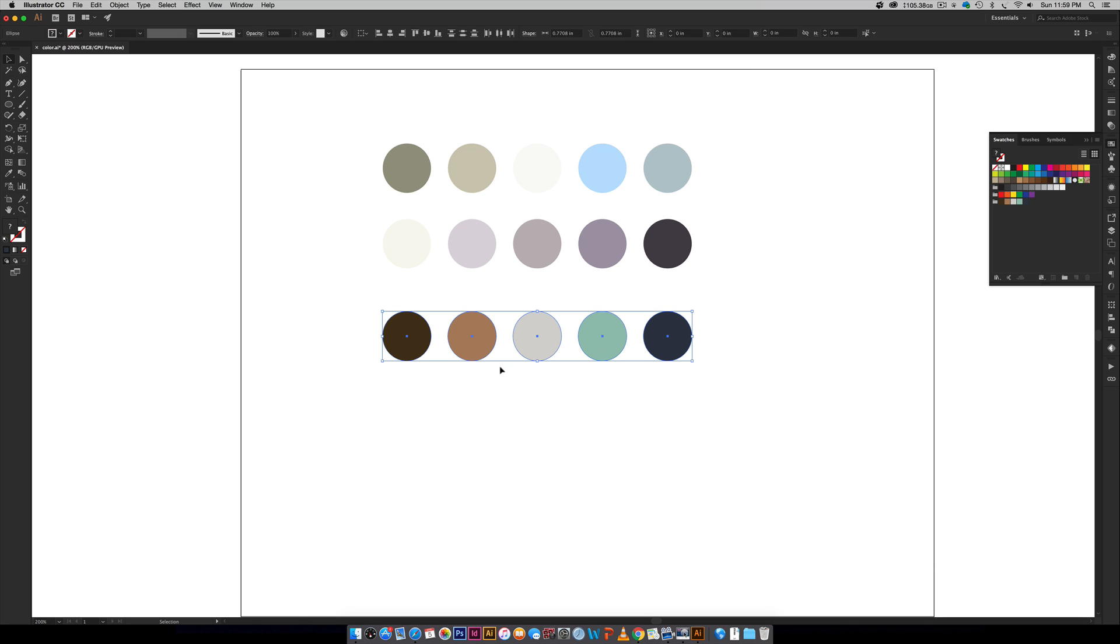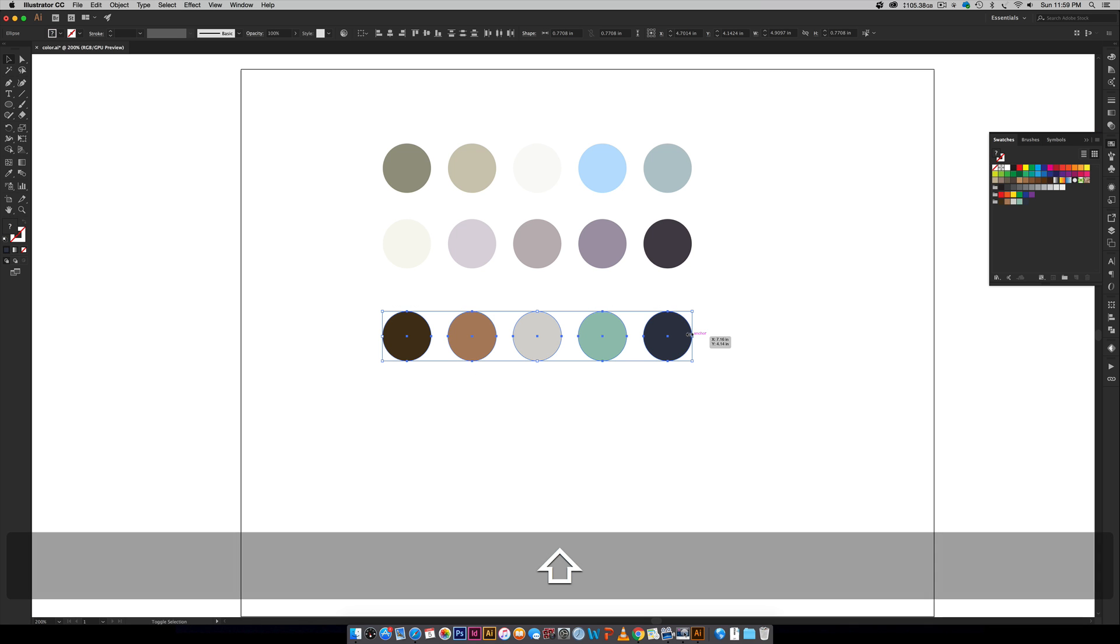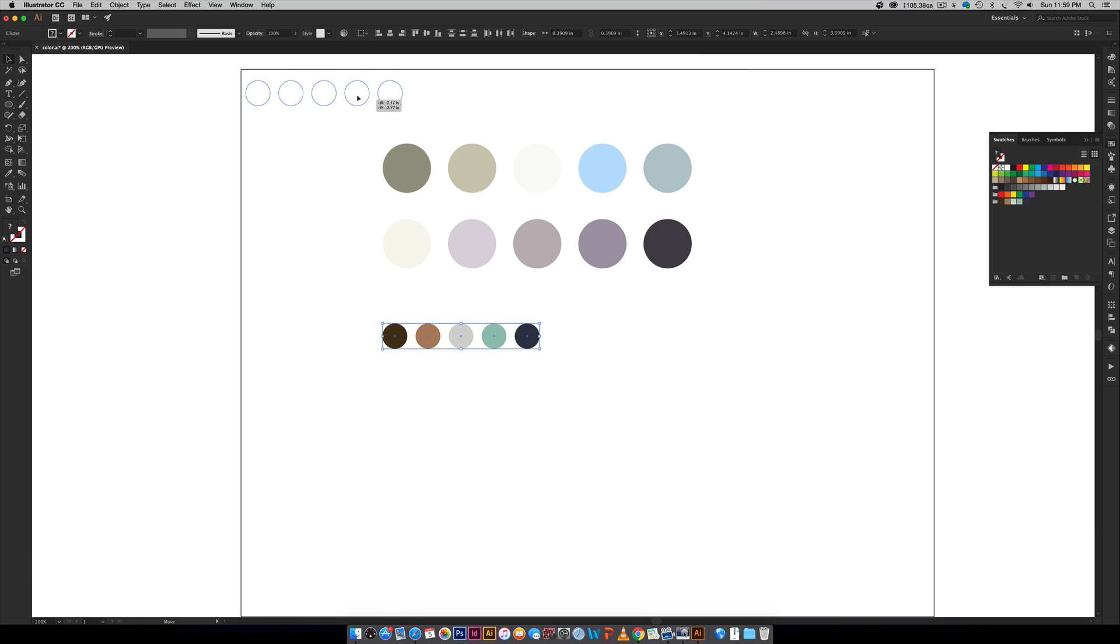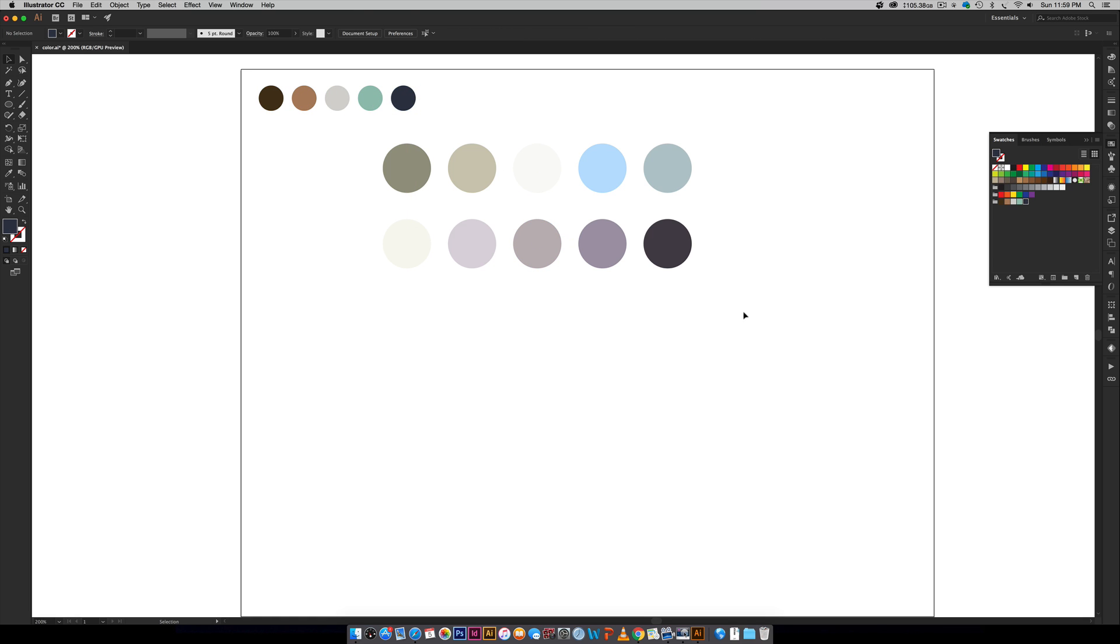Then I can scale them down or scale them up. I like scaling mine down and having them kind of in the corner so then I can just eyedropper them as I need them for the different design elements that I'm working with. That is how to create super quick color palettes in Adobe Illustrator by utilizing the Adobe Color website.